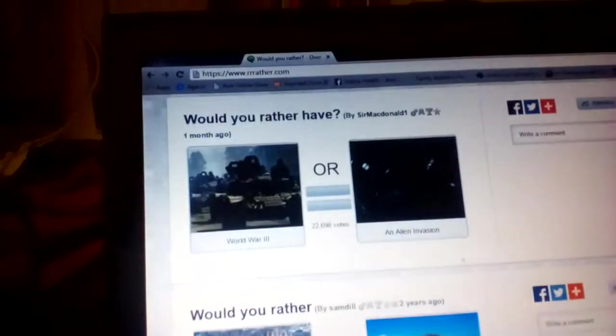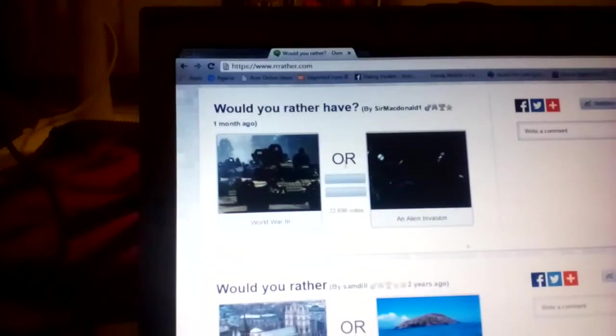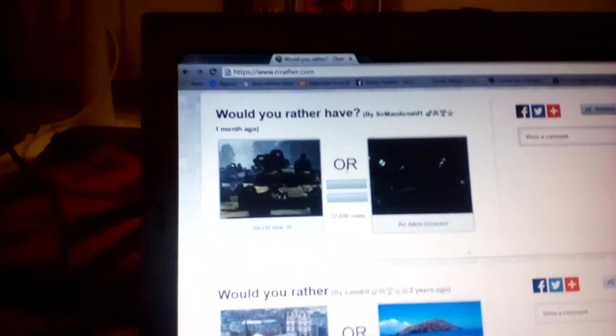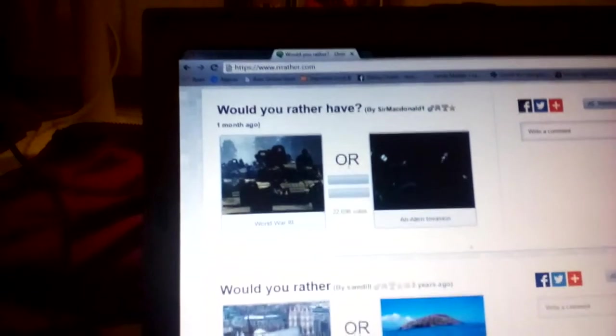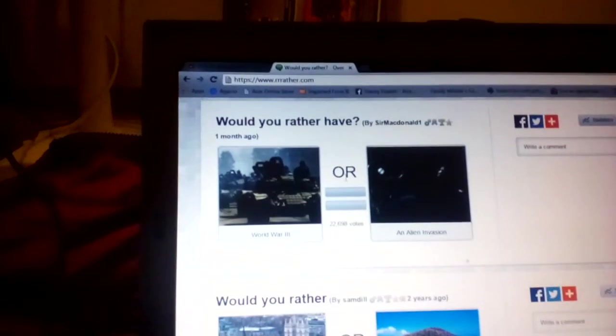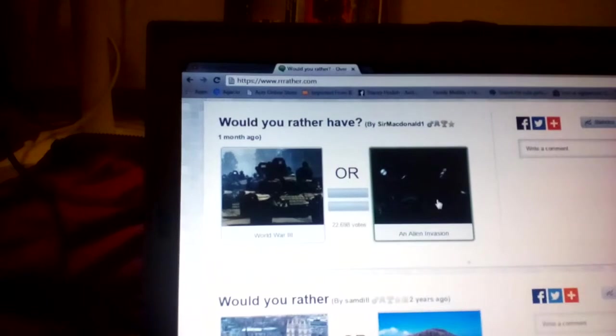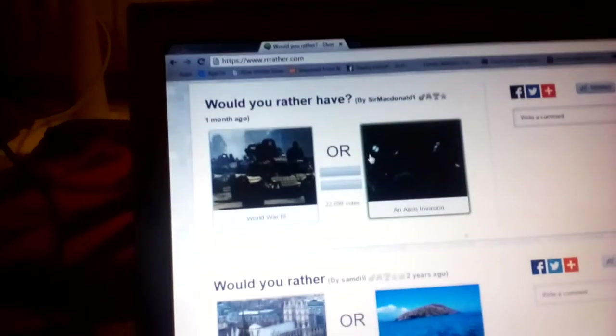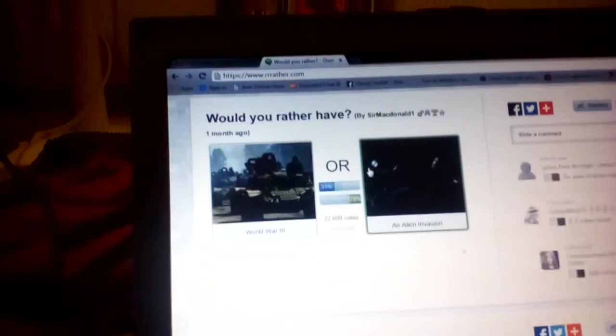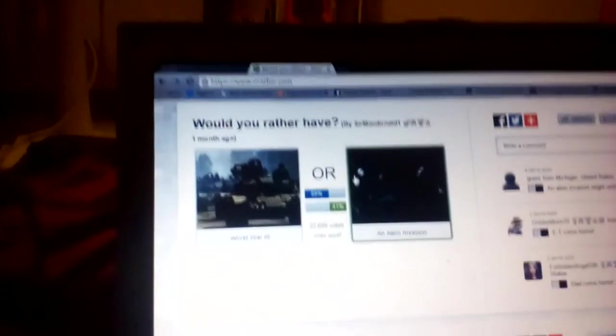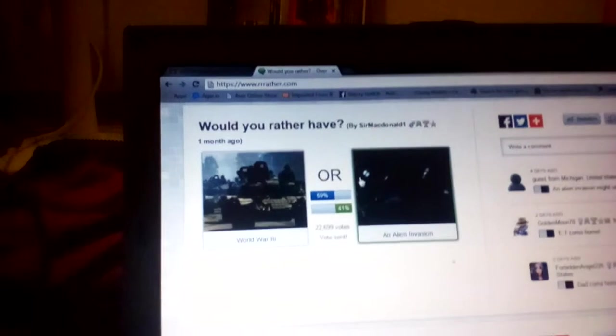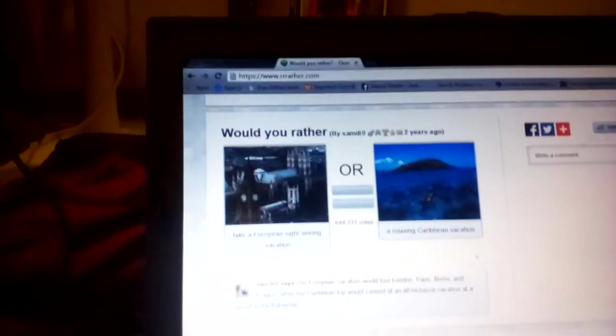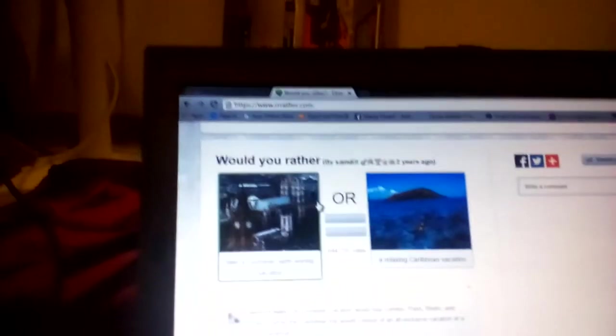How do you go to the next one? Would you rather have World War Three or an alien invasion? I'd rather do an alien invasion. That's pretty cool. Dang it, I lost one.